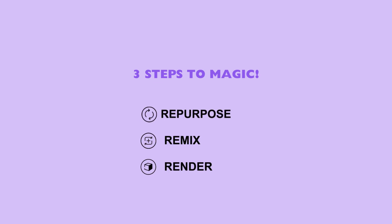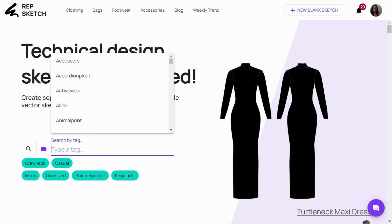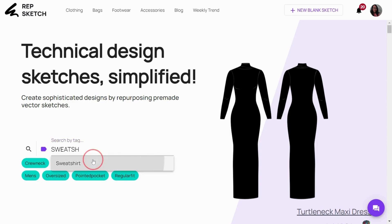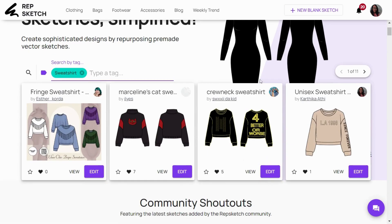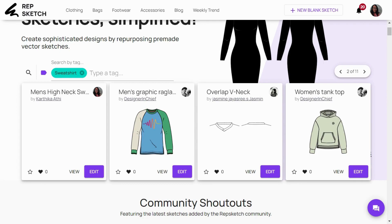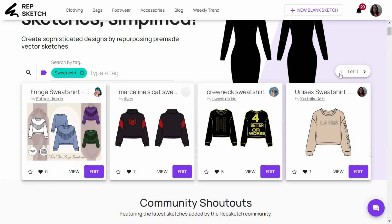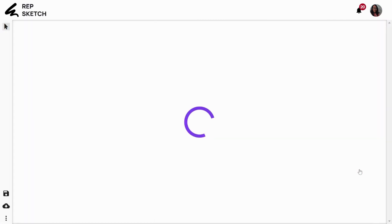Step 1: Repurpose. To begin, we'll expedite the process by exploring our design library. Using the search bar, let's look for sweatshirt sketches. RepSketch has a vast library of vector sketches contributed by a community of professional designers. This unisex sweatshirt design will be great as our starting point, so let's click on the edit button to repurpose this sketch and customize it in the next step.